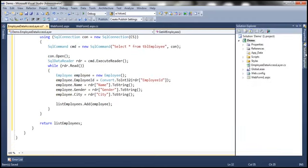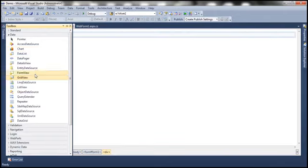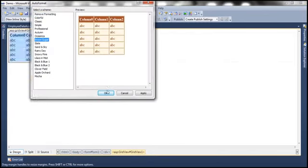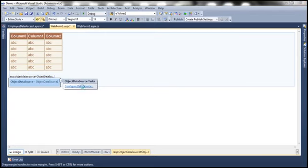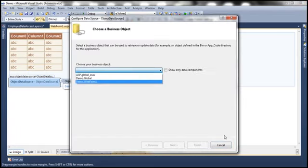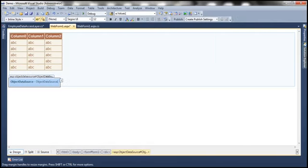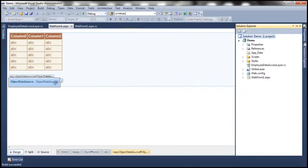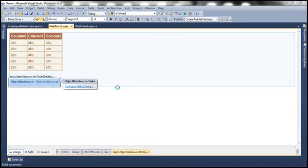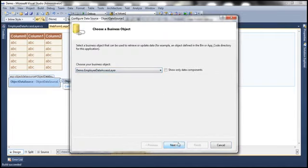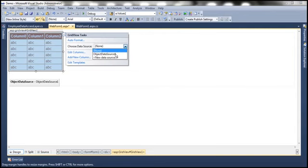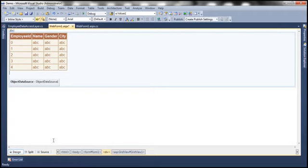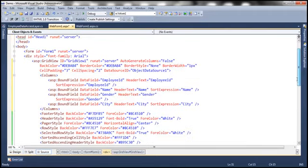Now let's flip to the web form, drag and drop a GridView control, auto-format it with the Brown Sugar scheme, and drag and drop an ObjectDataSource control. Let's configure it to use the EmployeeDataAccessLayer business object. We need to compile the project first, otherwise it won't be visible. Let's build the solution, then configure the ObjectDataSource to use EmployeeDataAccessLayer and select the GetAllEmployees method. Then associate the ObjectDataSource with our GridView control.